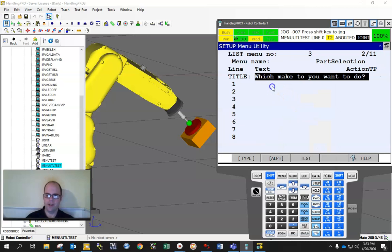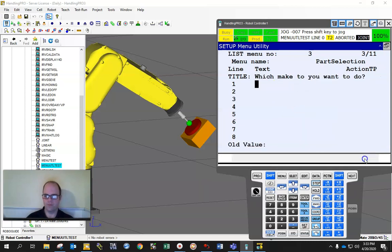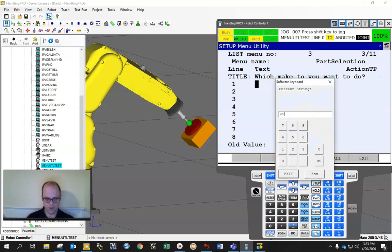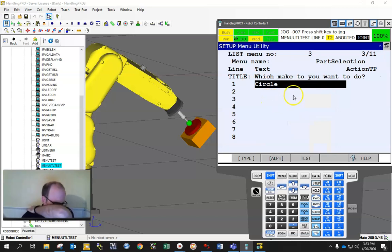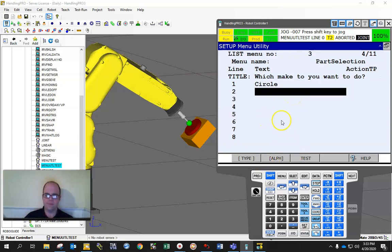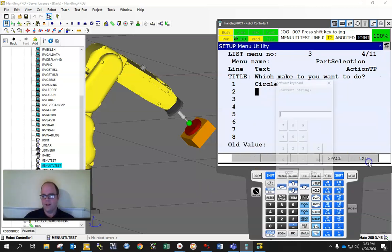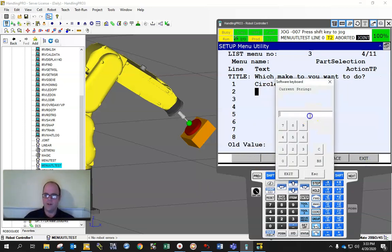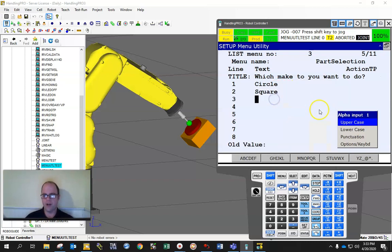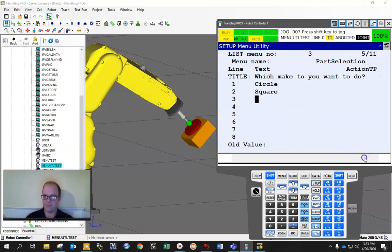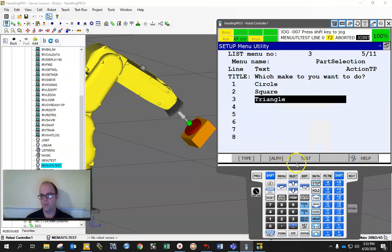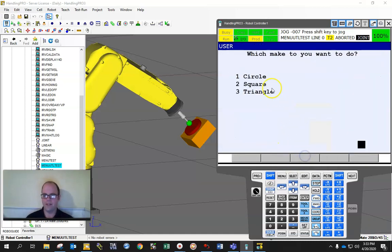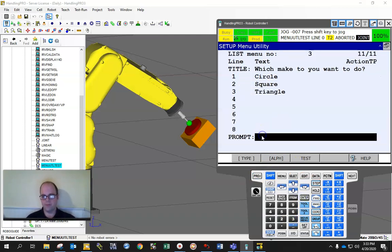I could go circle, I could go square, I could go triangle. And then what it will do if I hit test: which one do you want to do? Circle, square, triangle, and I've got to pick one. So I'll pick three. And you can also put a prompt down at the bottom.